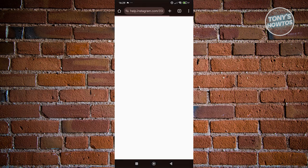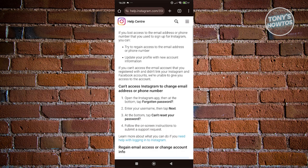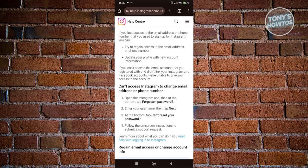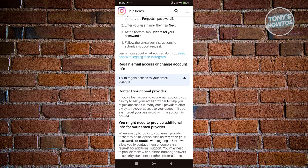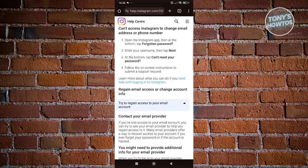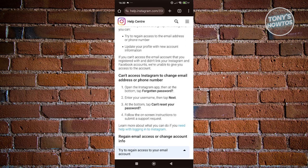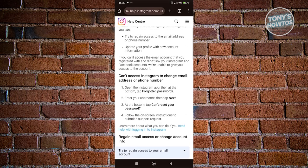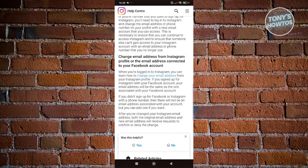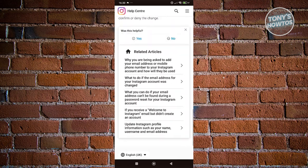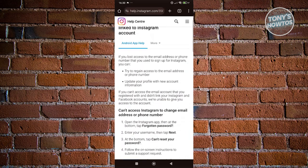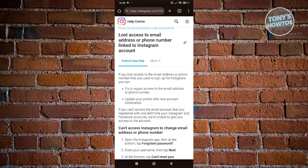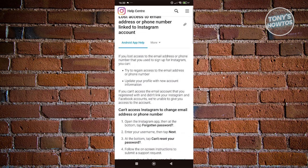You can also click 'Try another way,' which gives you different options — such as regaining access to your email account, resetting your password, or using a forgotten password option. These are alternative ways to recover your account.